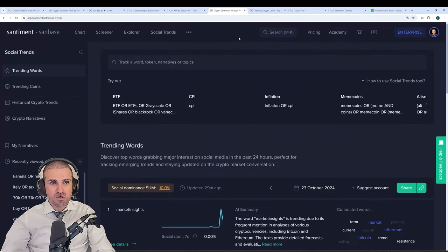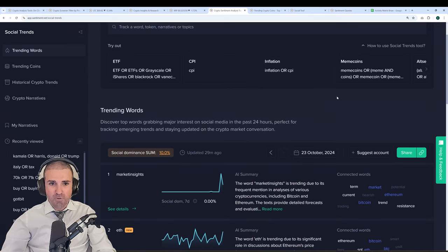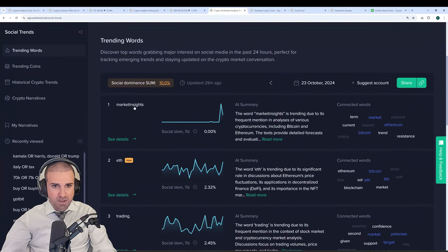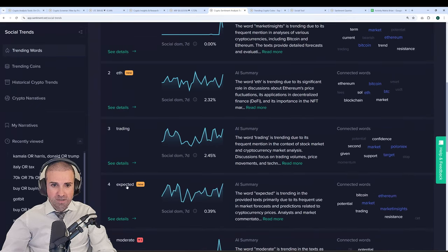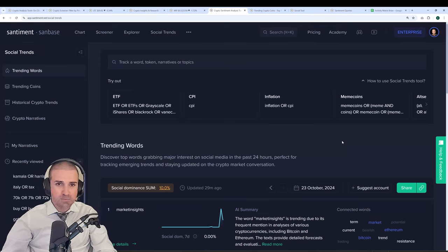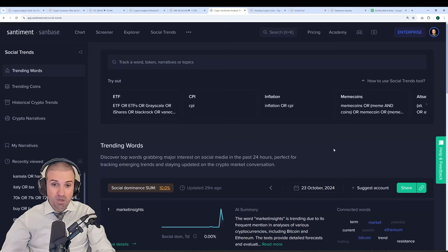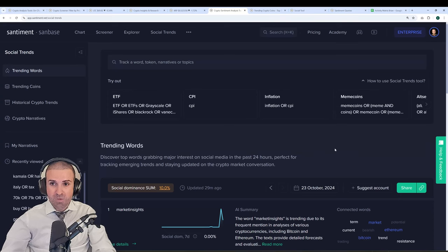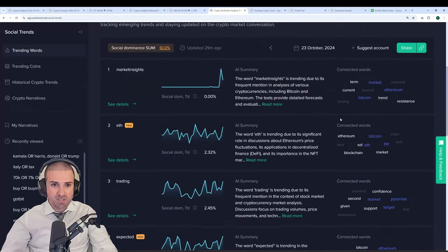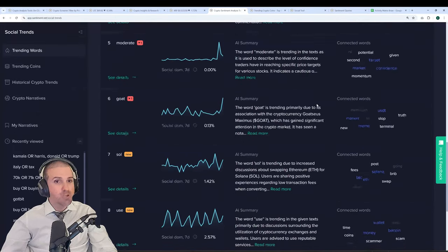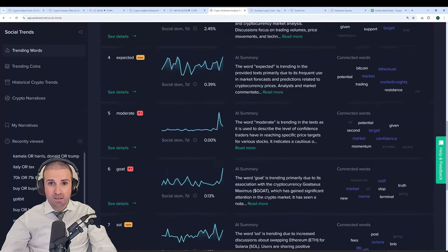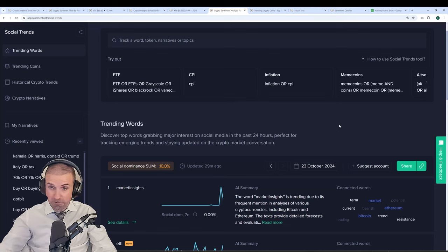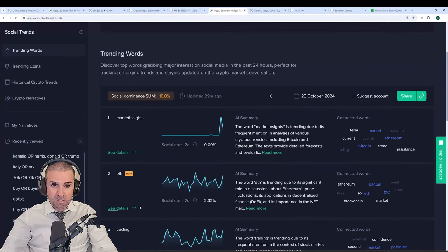Now moving on to our social trends dashboard, we have many, many different keywords here that you can browse through that are trending on any given day. On the current day here, we see keywords like market insights or ETH or trading or expected. Some of these are pretty vague, but oftentimes you'll see something more political like Trump or Harris or Italy, which recently had a big proposed tax increase in capital gains for crypto. So these are the kinds of things that will pop up on this trending words countdown as a topic you should be paying attention to because more often than not, they're driving markets in some way and skewing traders' interests, therefore their capital, towards something that revolve around these subjects.